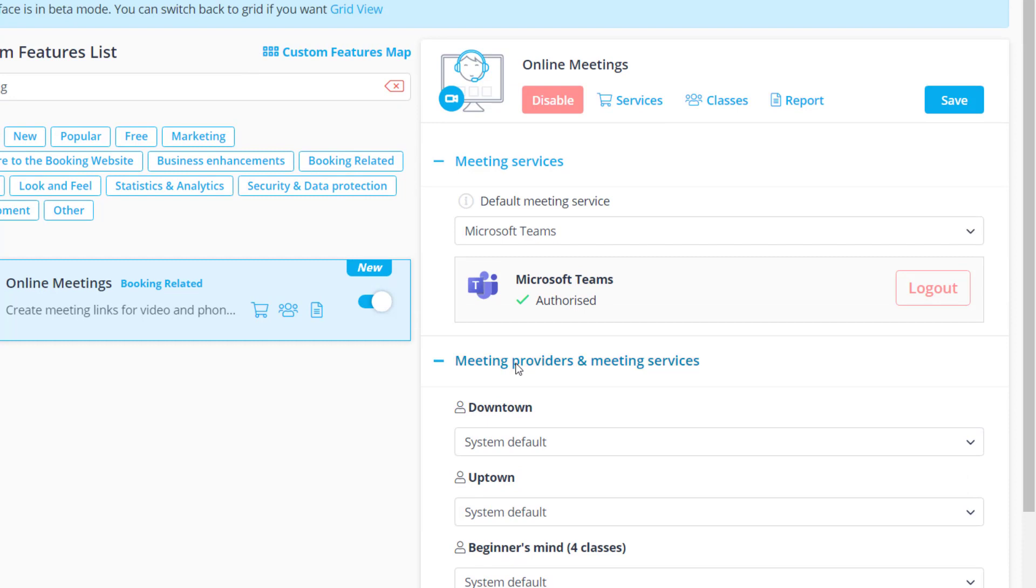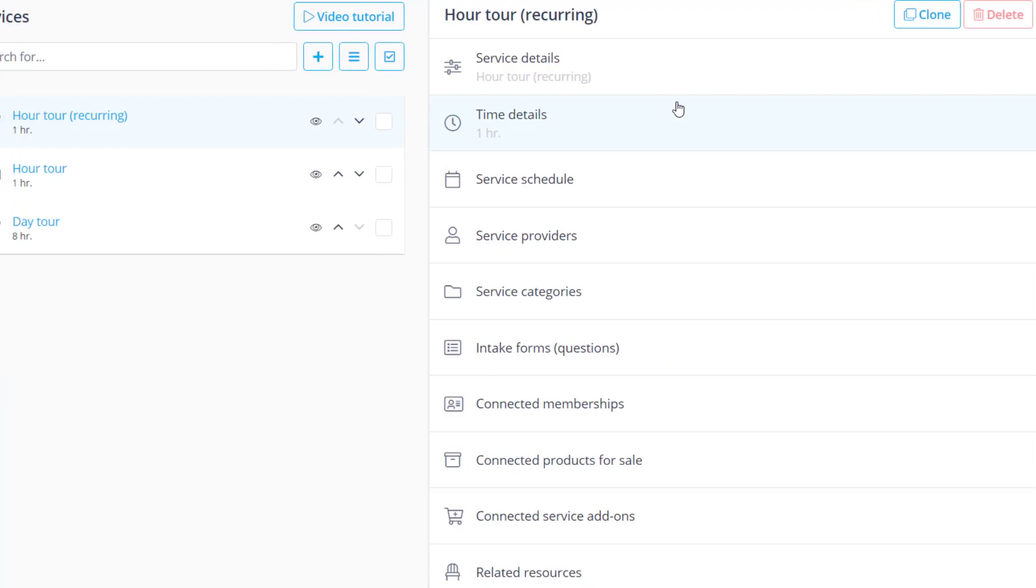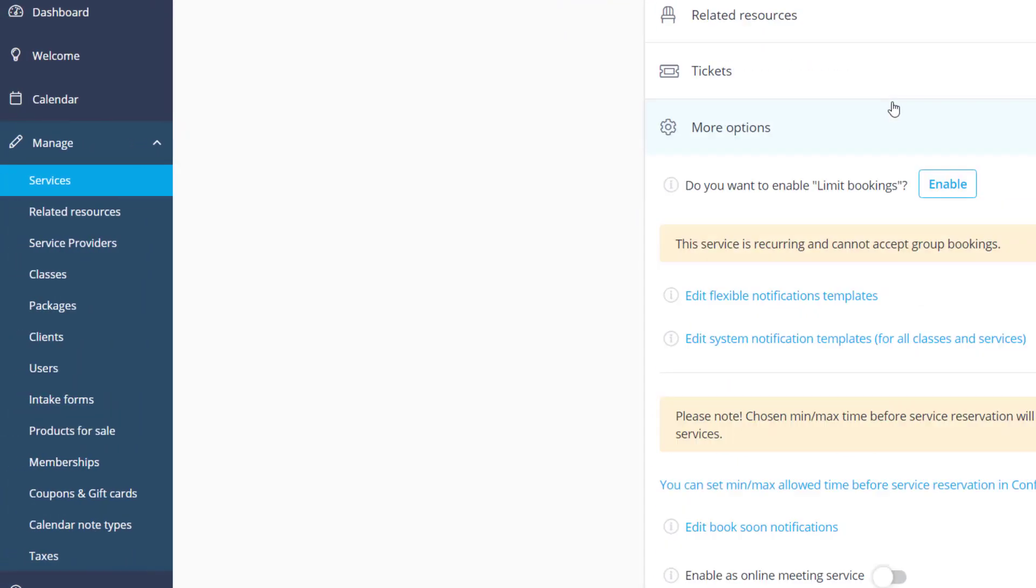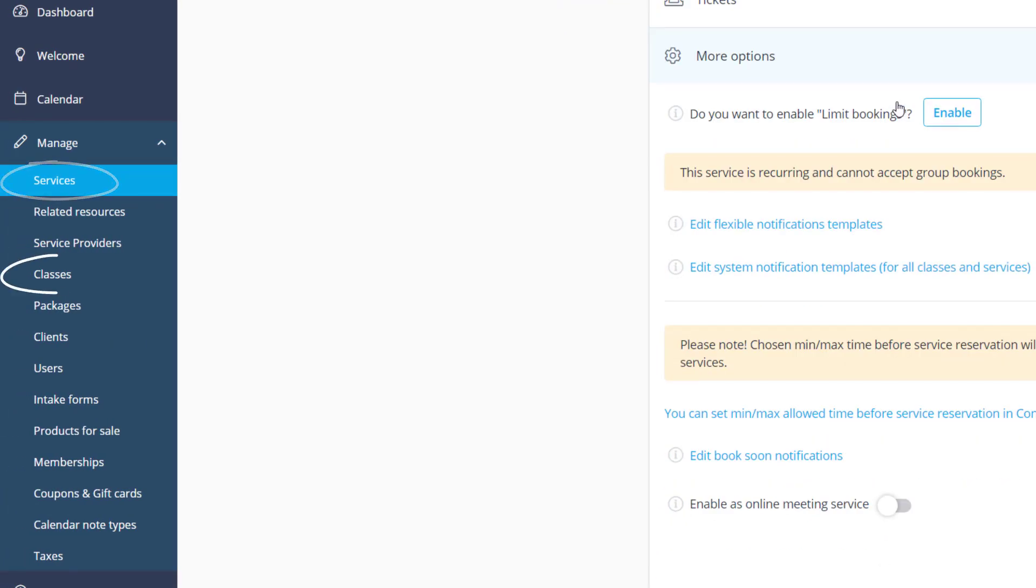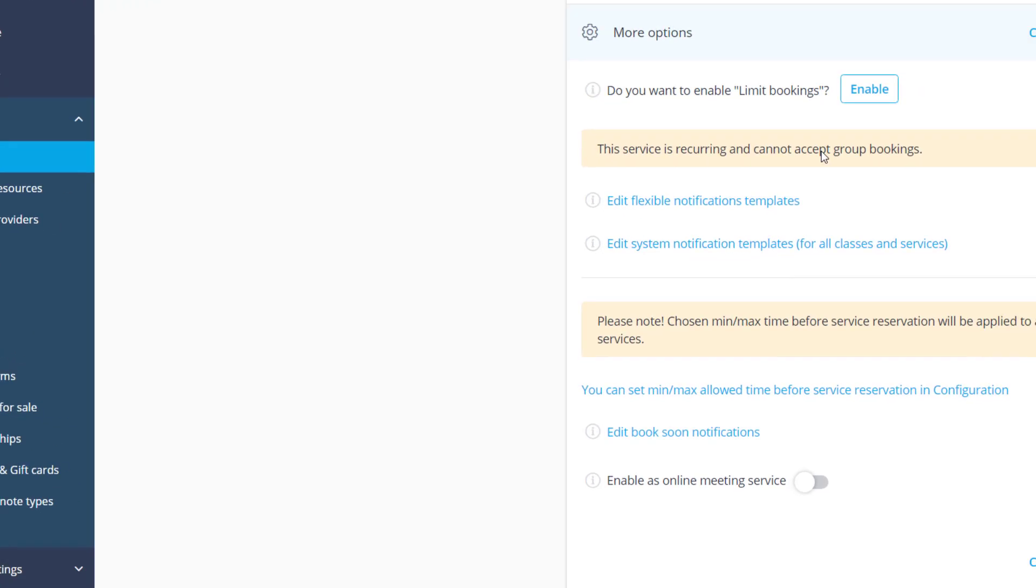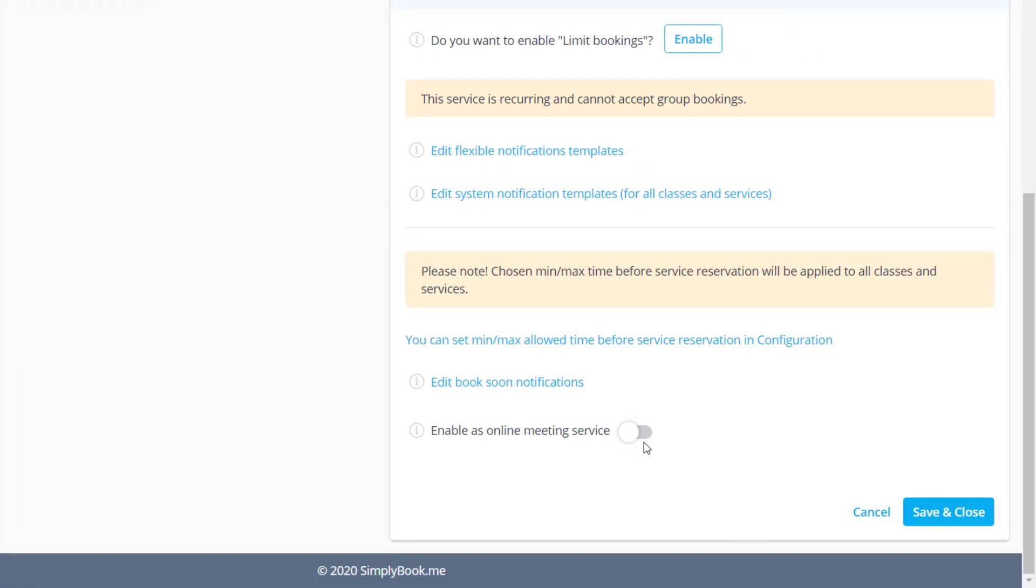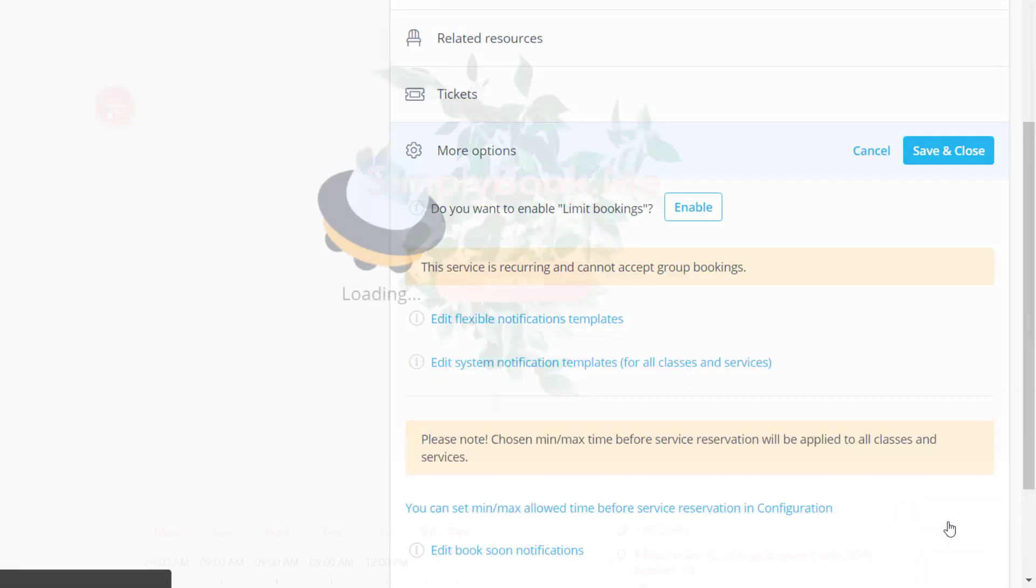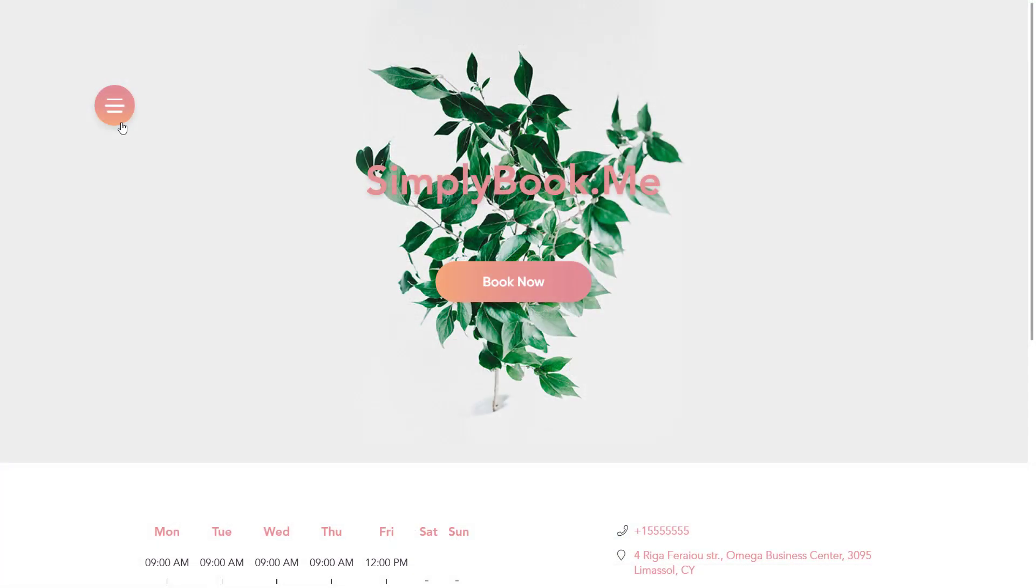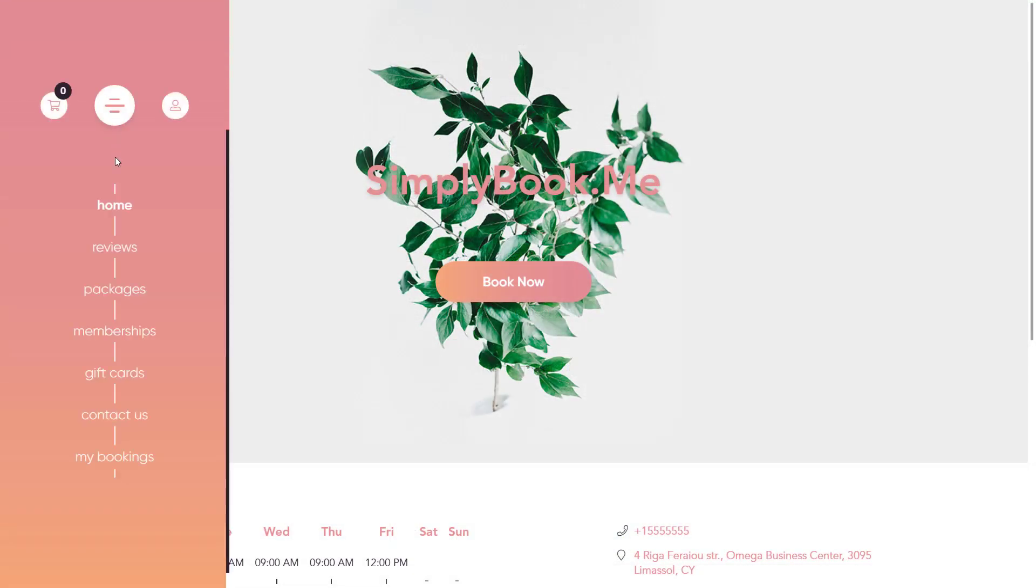In order to enable online meetings per service or class, you can navigate to Manage, Services, or Classes respectively and go to the More Options section and click the Enable as Online Meeting Service switch. Once you save changes, online meetings will be enabled for this service or class.